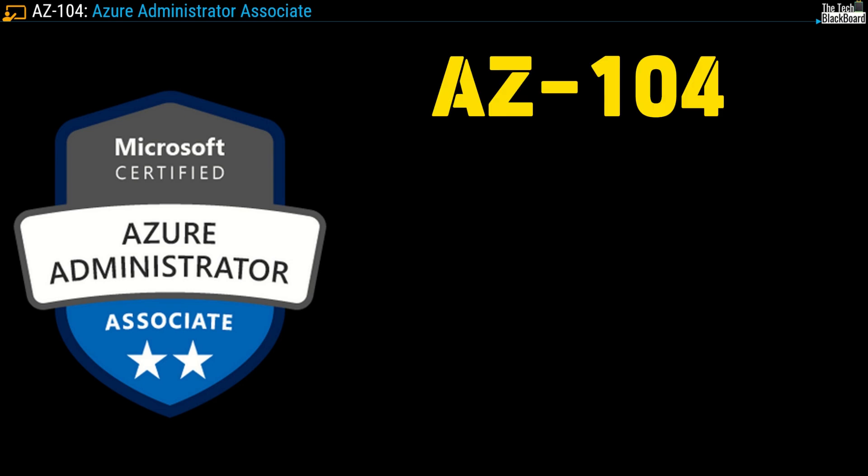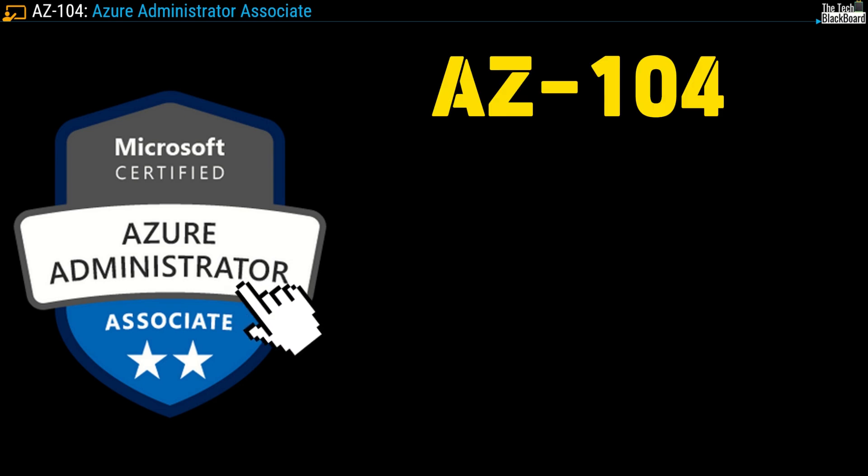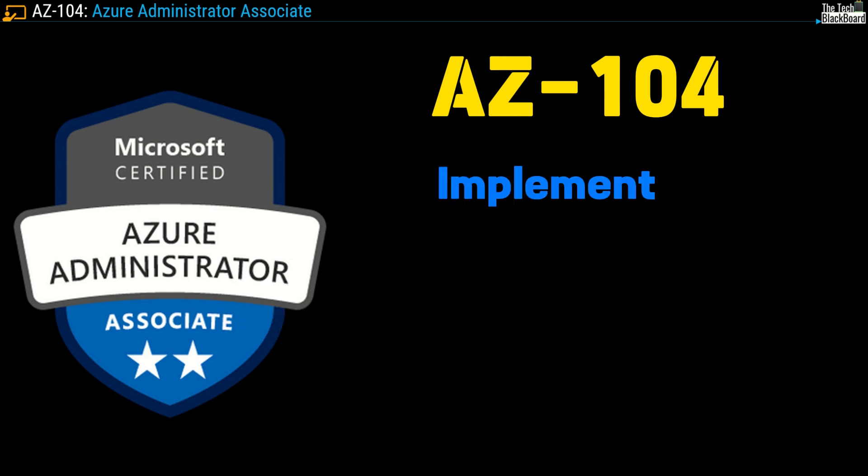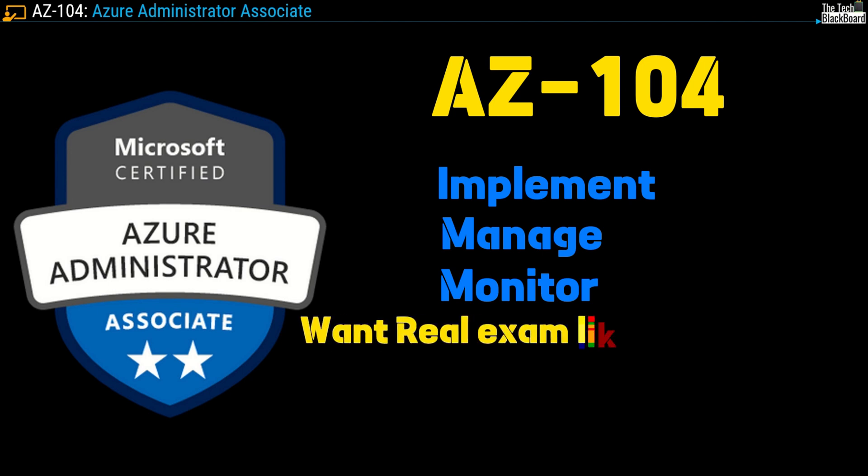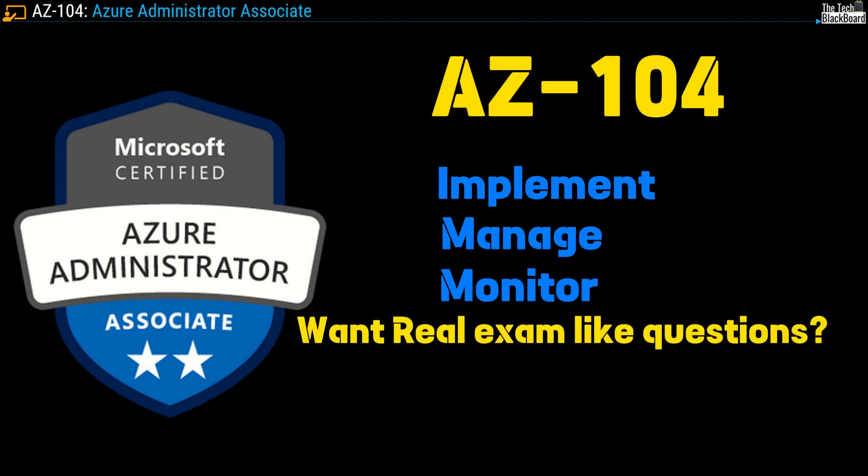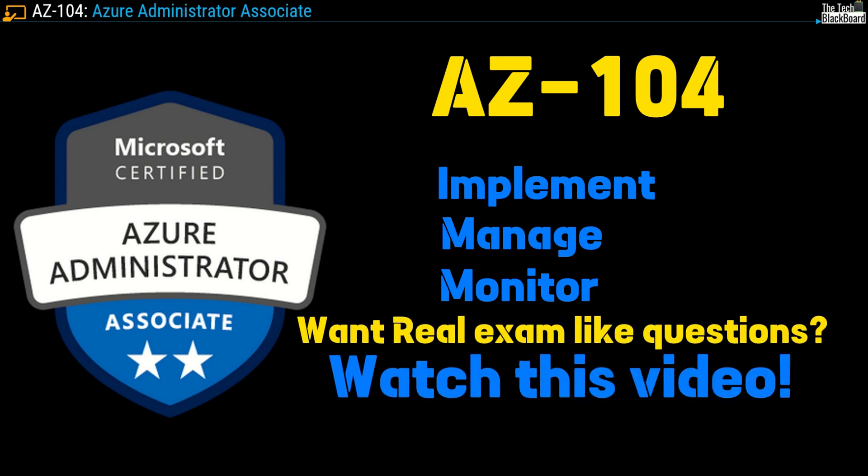AZ-104, also known as Microsoft Azure Administrator Associate, is a role-based certification that validates your ability to implement, manage, and monitor the Azure cloud environment. In case AZ-104 is the exam you are preparing for and looking for the real exam questions to test your knowledge, then this is the video for you.